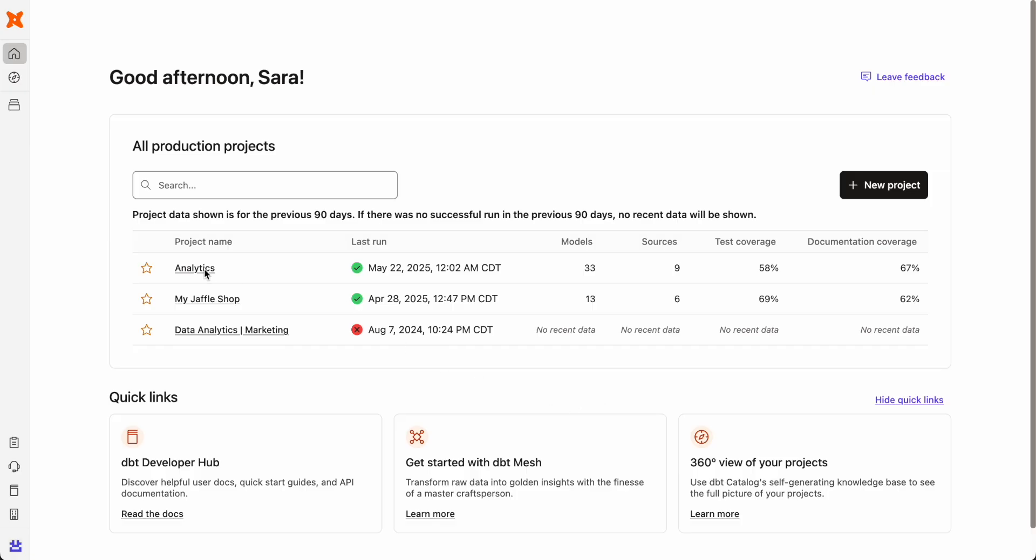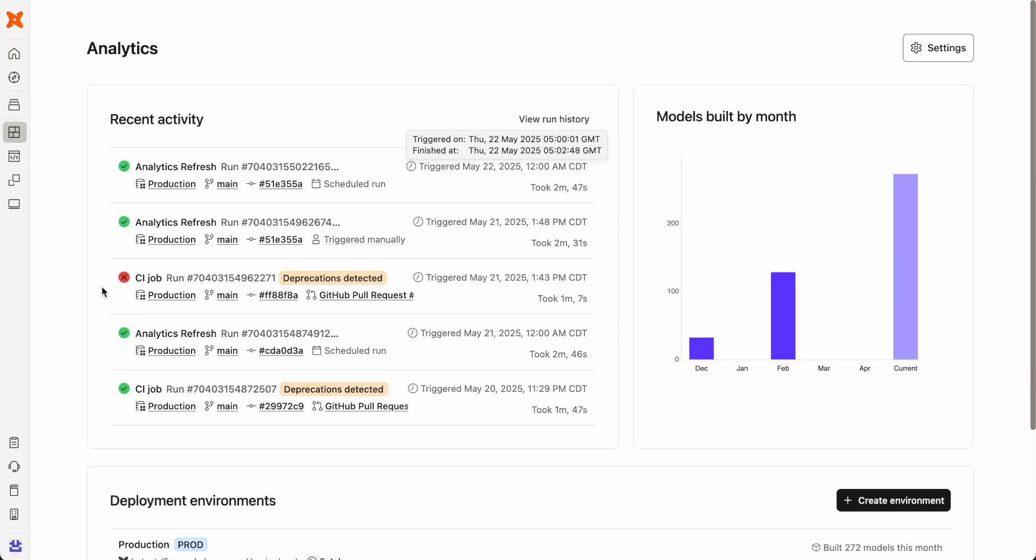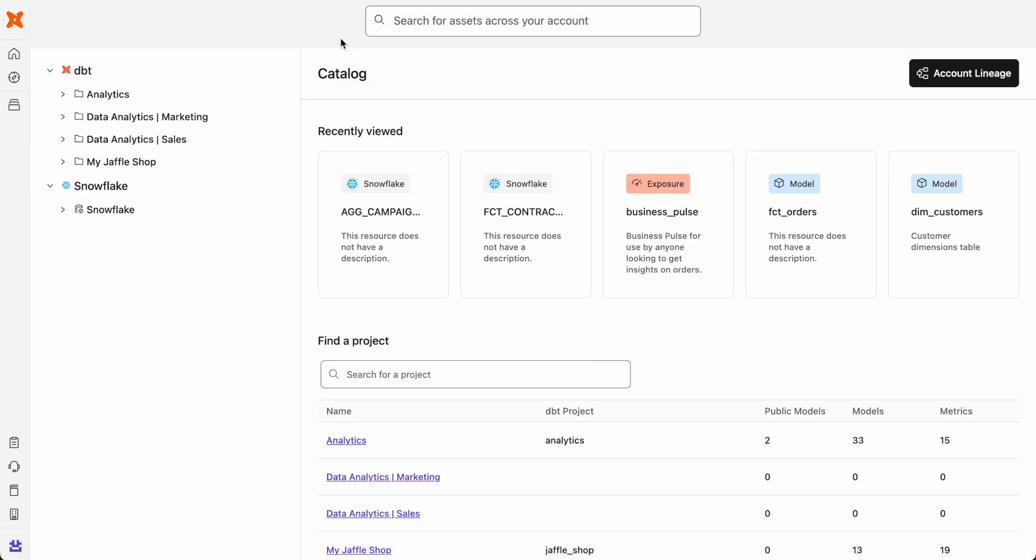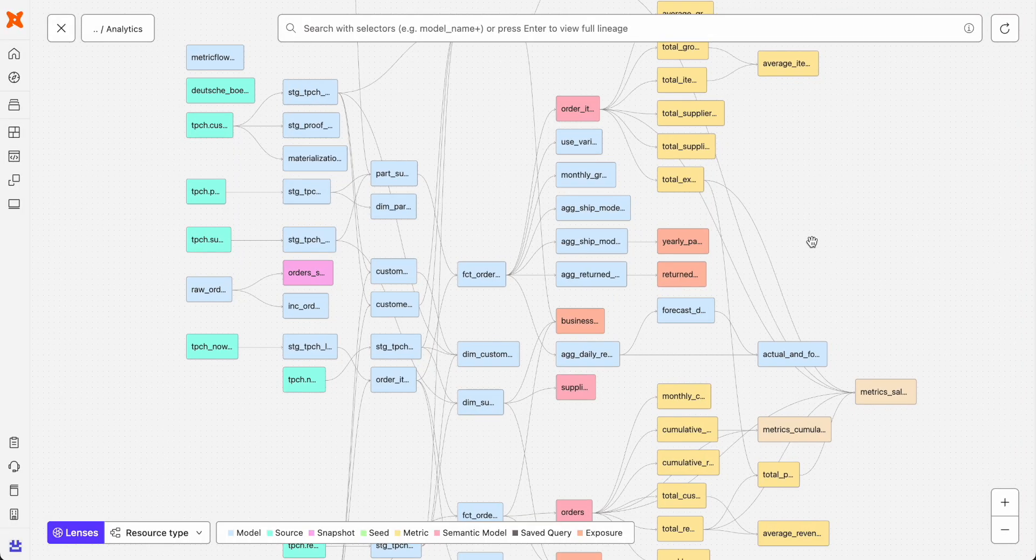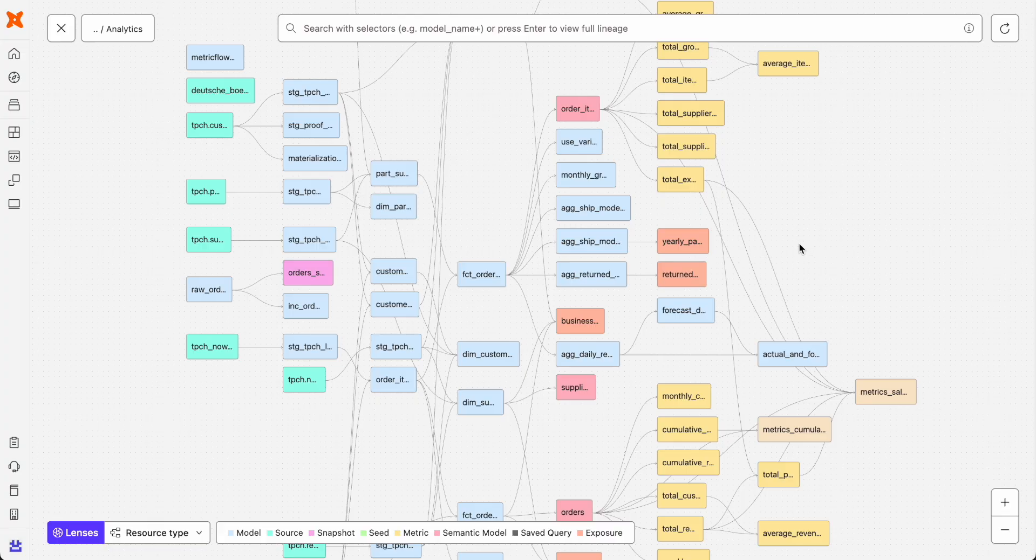Before creating a new data model, you need clear visibility into the data you're working with. You need to know what resources depend on it, which dashboards consume it, and how any changes might ripple downstream. dbt catalog helps you discover all the resources tied to your project, including those that live in your data warehouse.